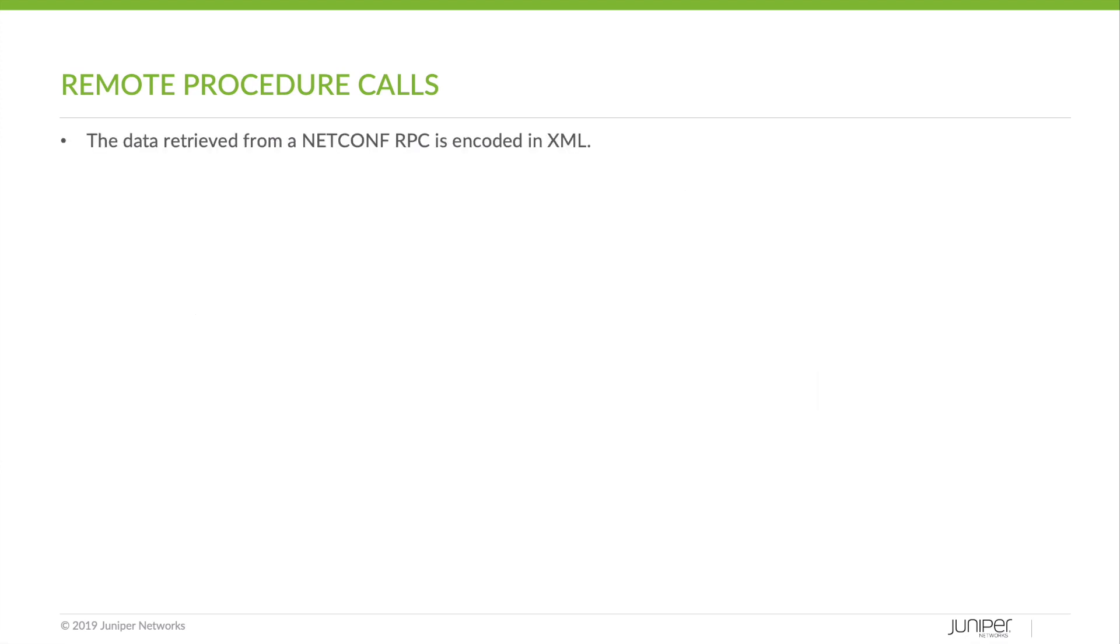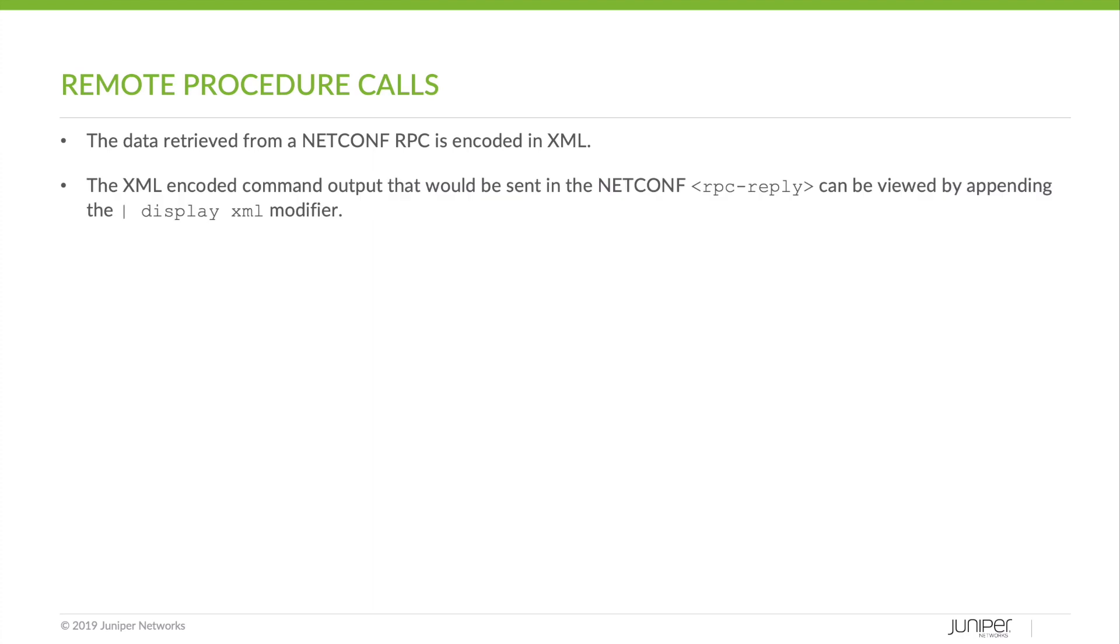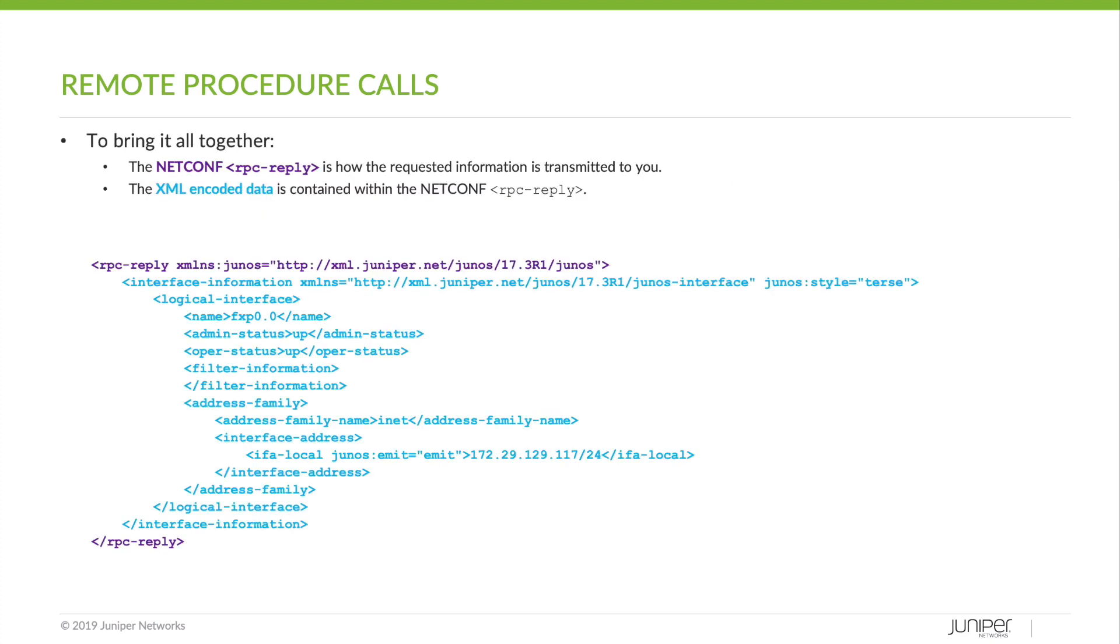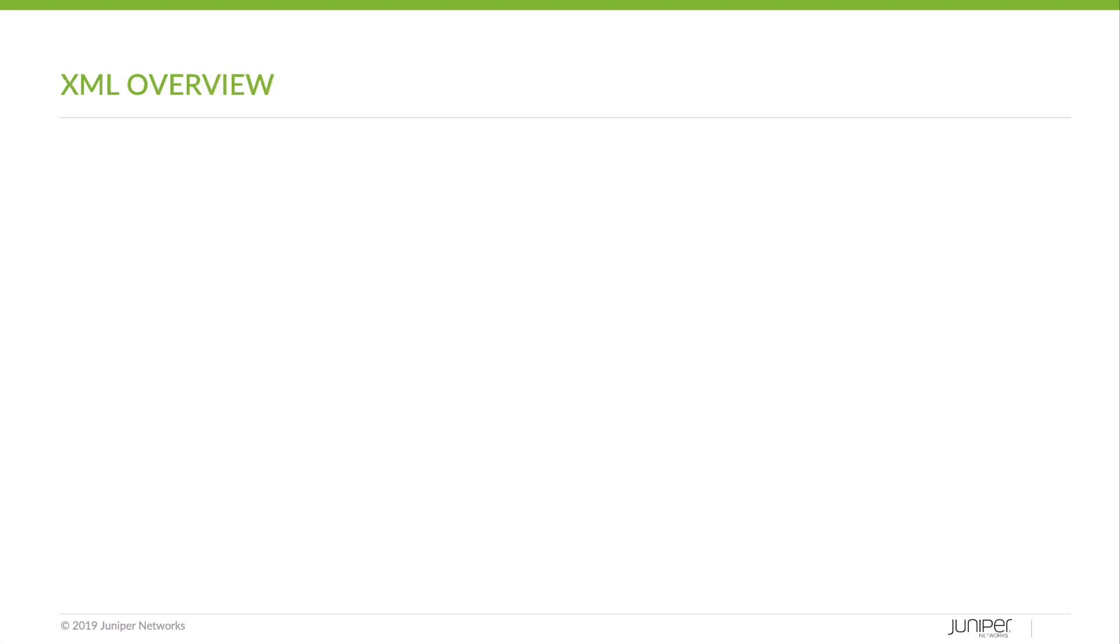The data retrieved from a NetConf RPC is encoded in XML. The XML encoded command output that would be sent in a NetConf RPC reply can be viewed by appending the PipeDisplayXML modifier. Here we can take a look at the previous RPC that we used as an example. To bring it all together, the NetConf RPC reply is how the requested information is transmitted to you. As you can see outlined in purple, the XML encoded data itself is contained within the NetConf RPC reply, in blue.